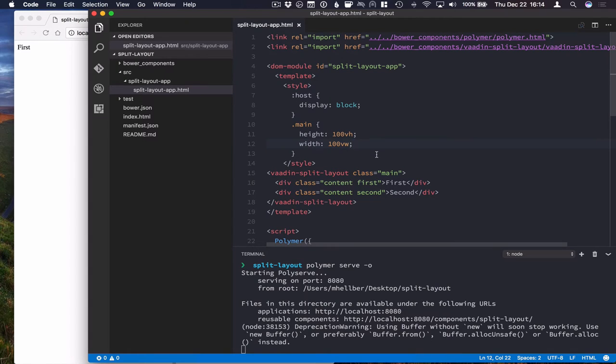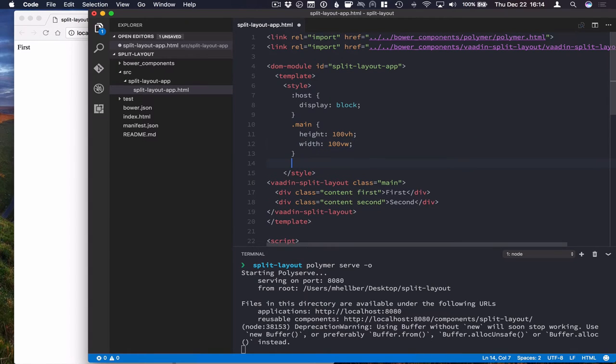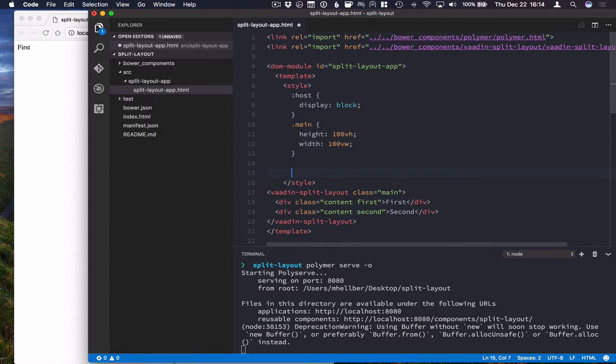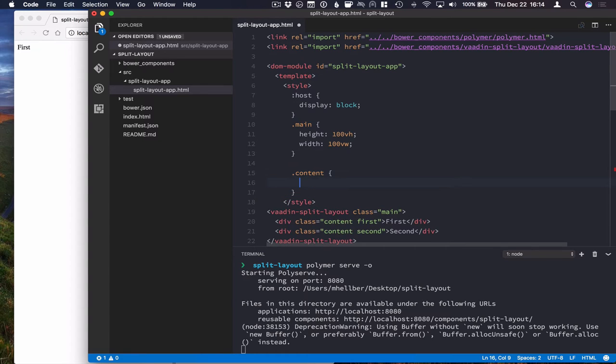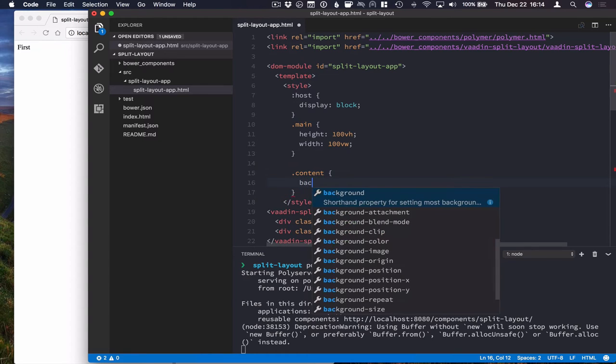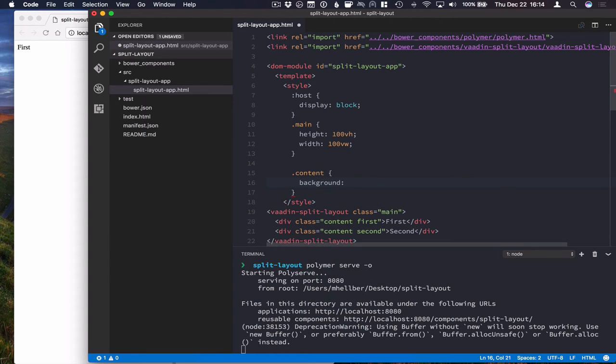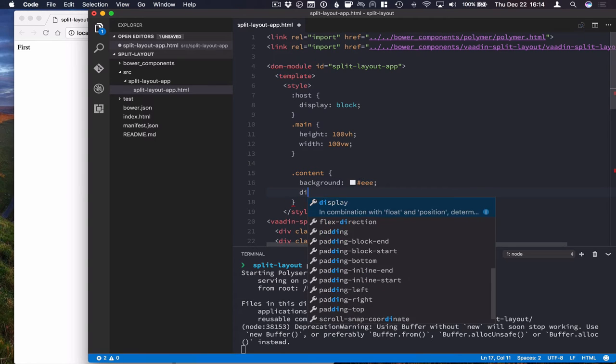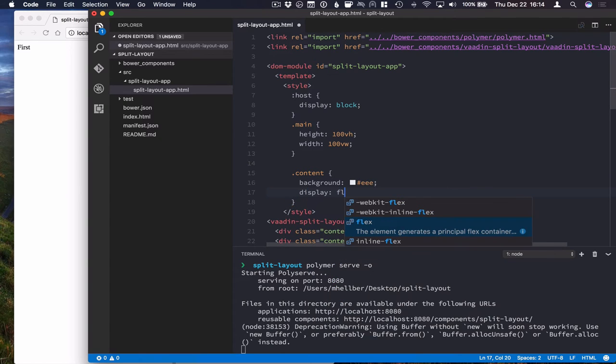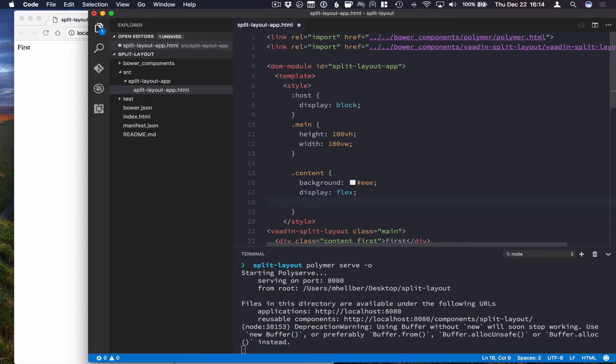The other thing I want to do is go and make the content blocks a little nicer. So we'll give them a background color and center the text. Give it a light gray background color. Make them flex boxes so we can center stuff easily.